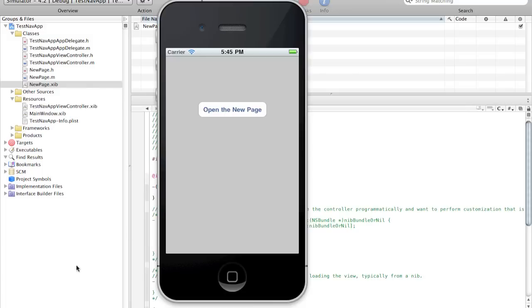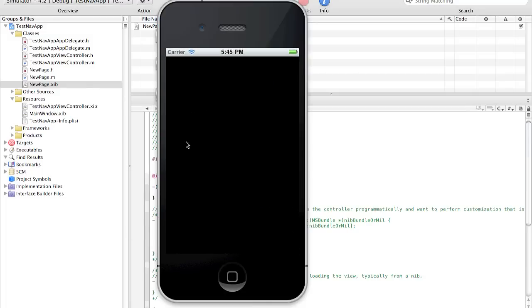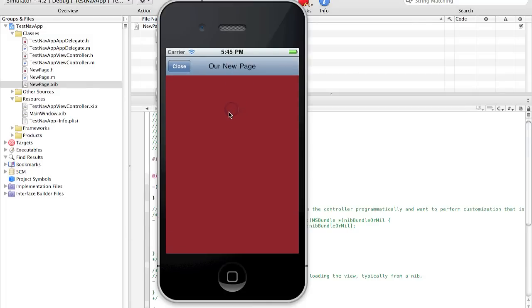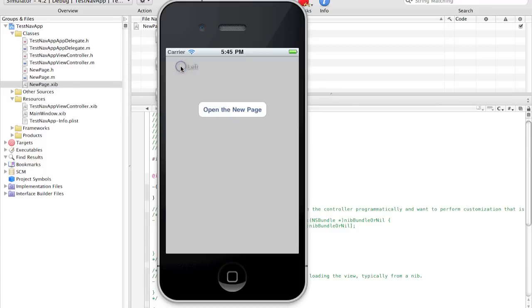And let's just build and run. Compiling. Installing. And here's our new file again. Open the new page. That works fine. Here's our new page. We can add some content here if you want. And when I press this close button. As you can see the page had a downscrolling motion. Because it was being dismissed.